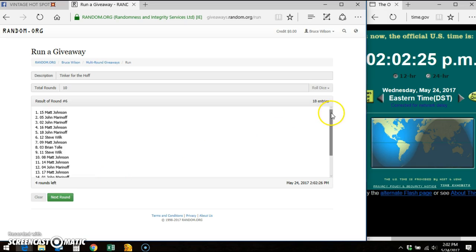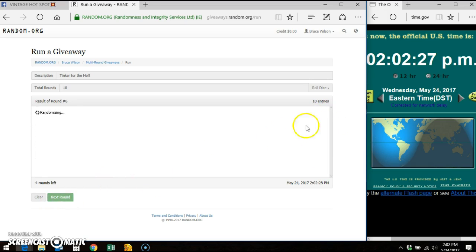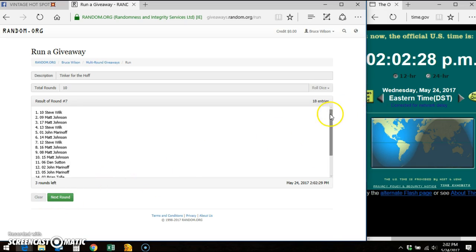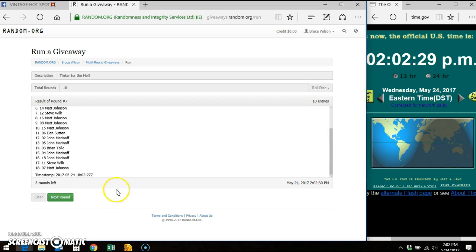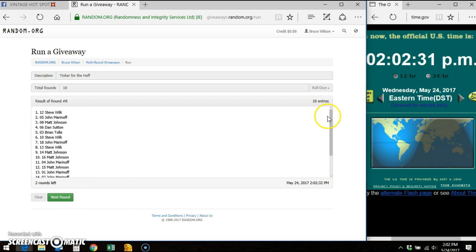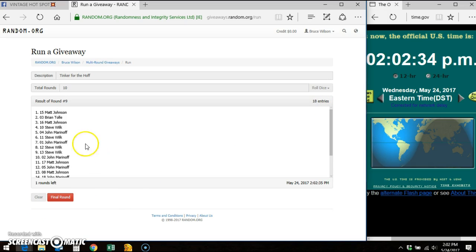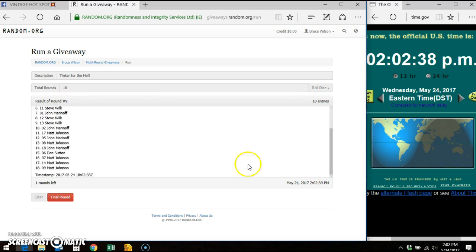Round six. Round seven. Round eight. Round nine. You can see Matt on top. We've got to go 10th to final time. Good luck.